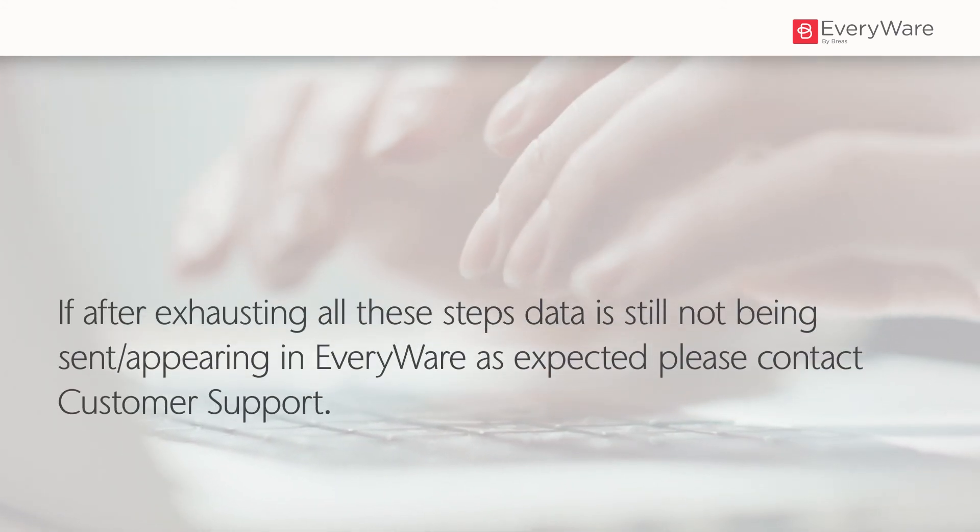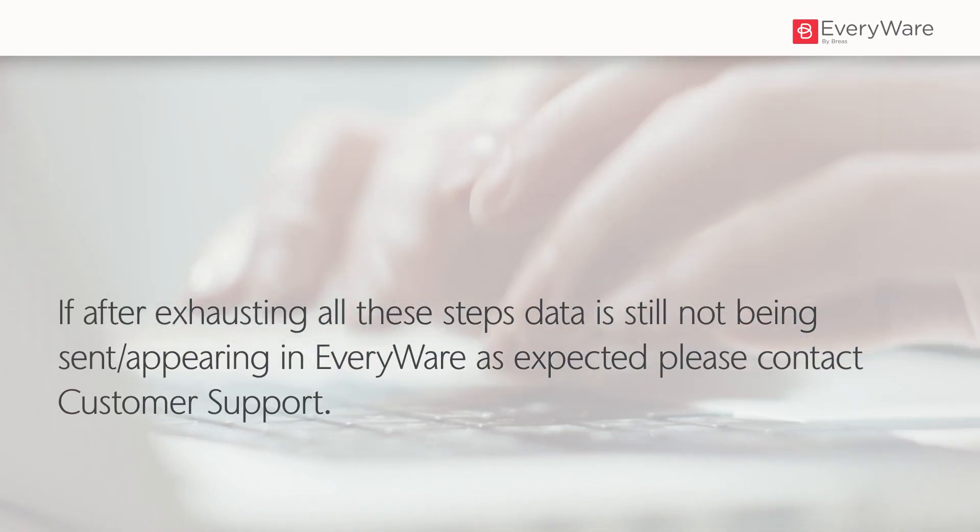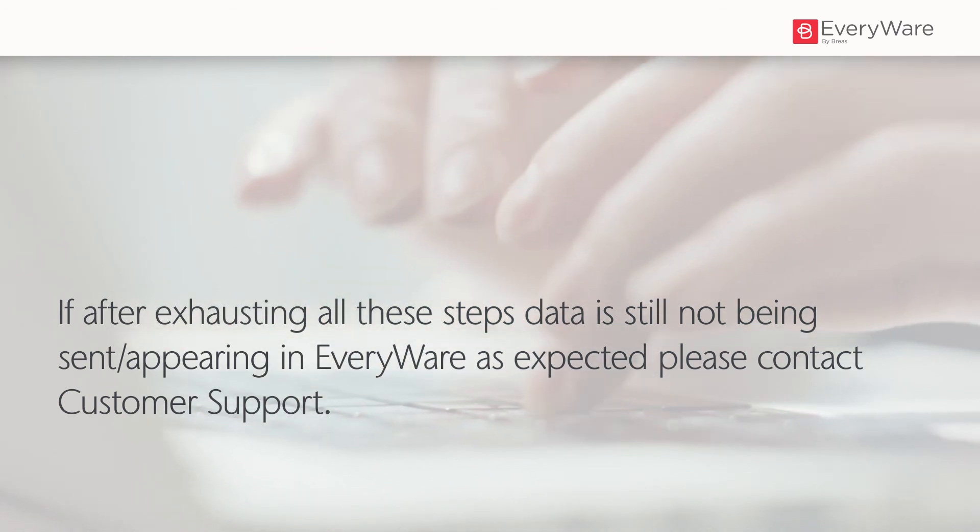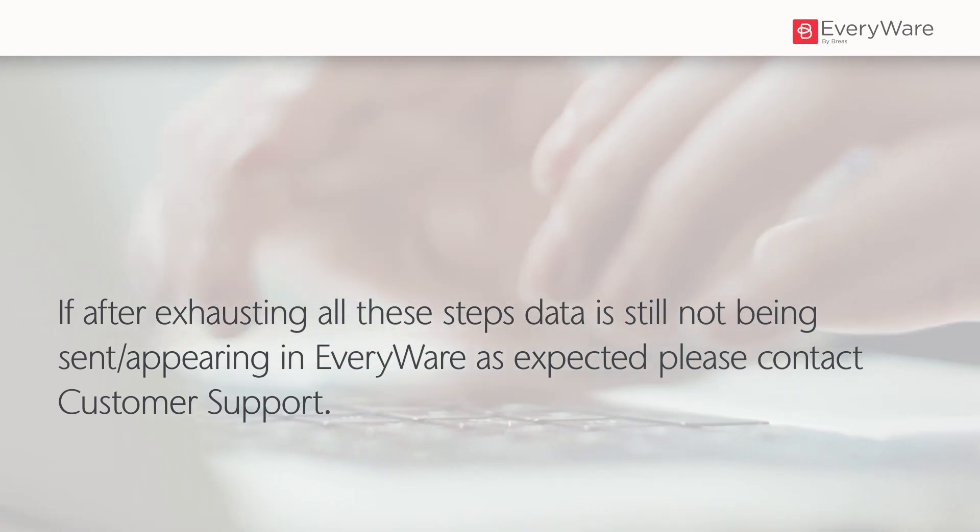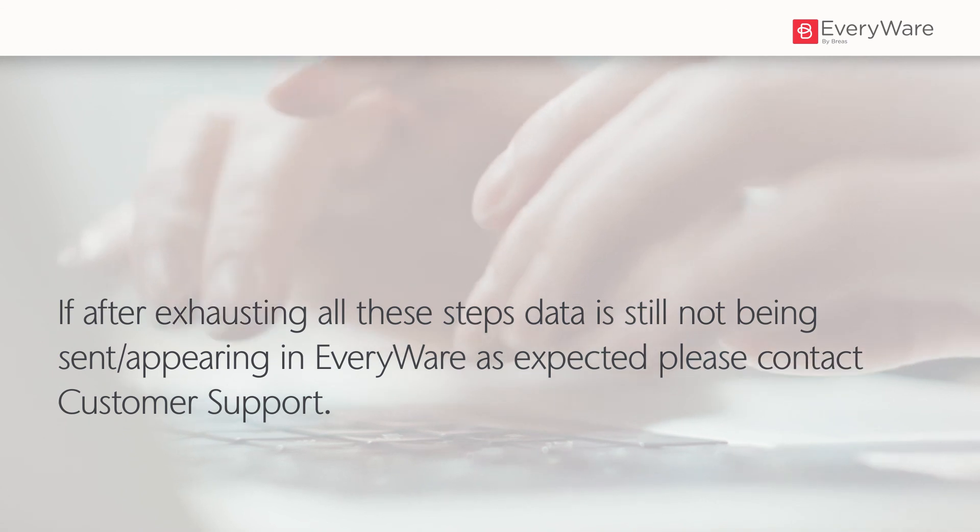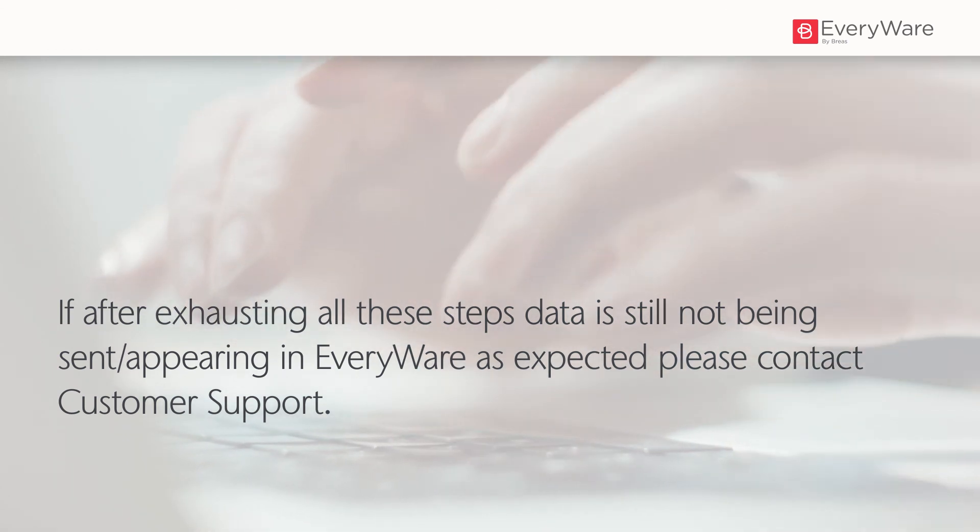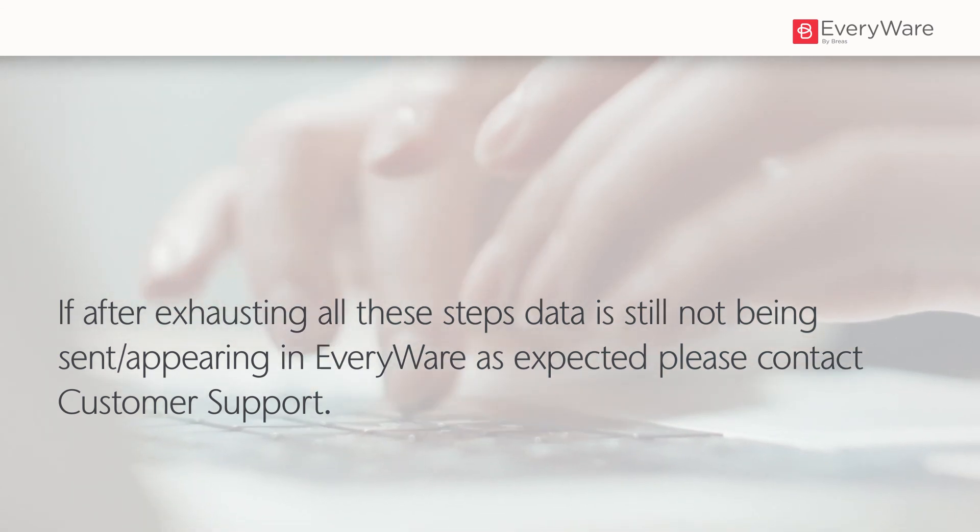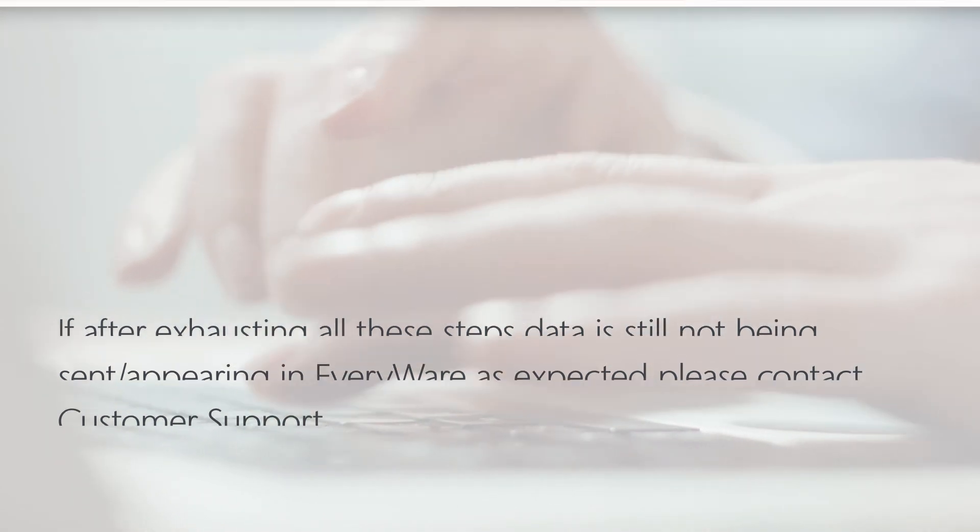If, after exhausting all these steps, data is still not being sent, appearing in everywhere as expected, please contact customer support.